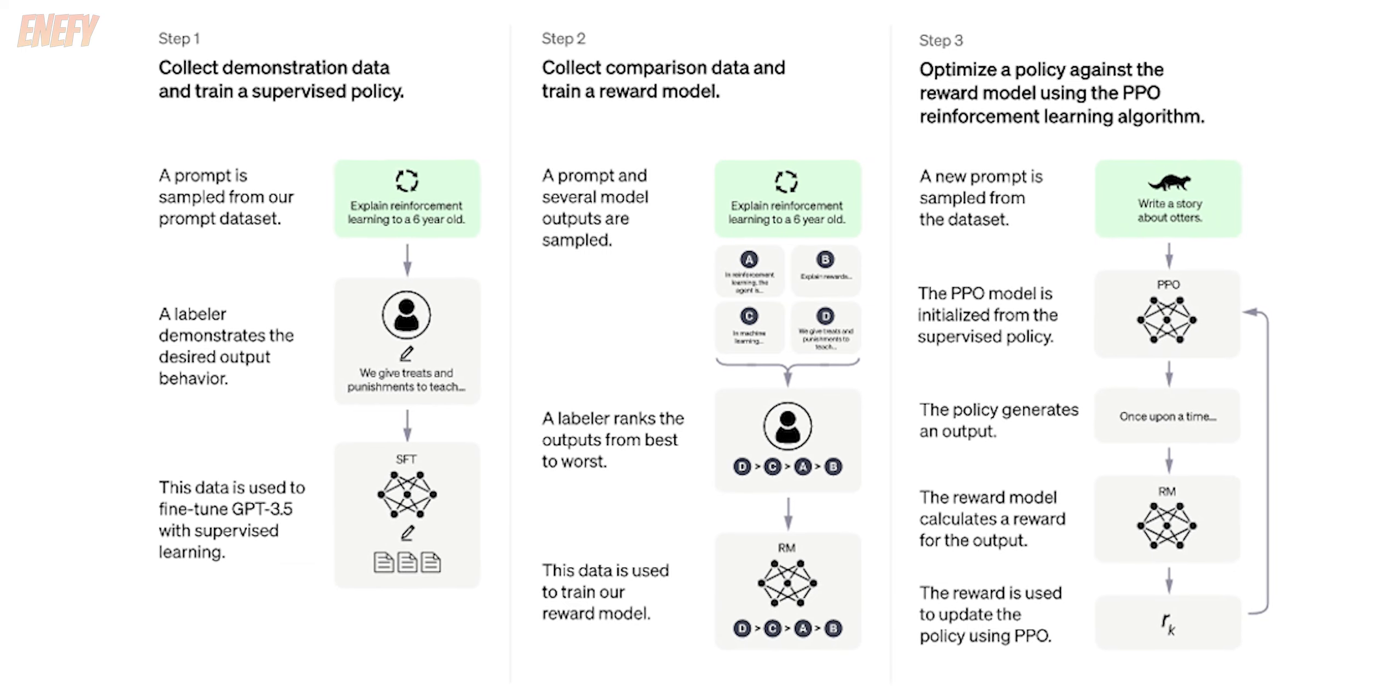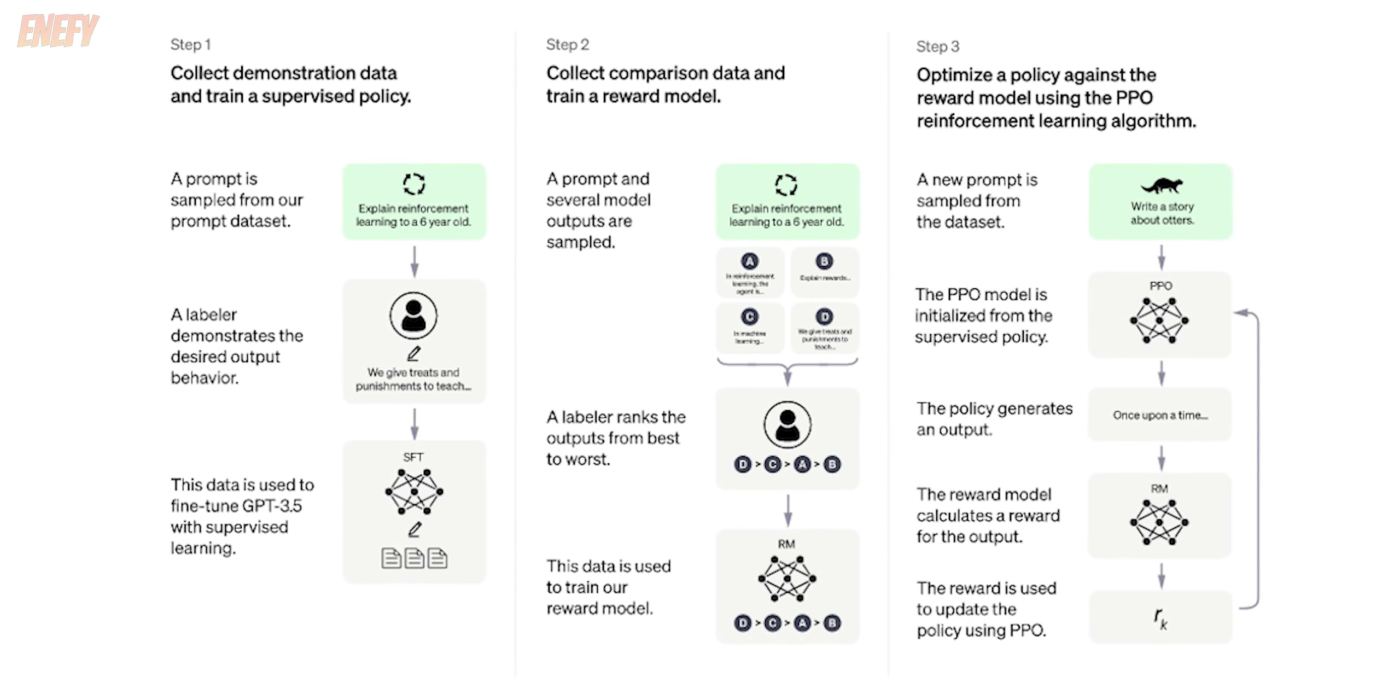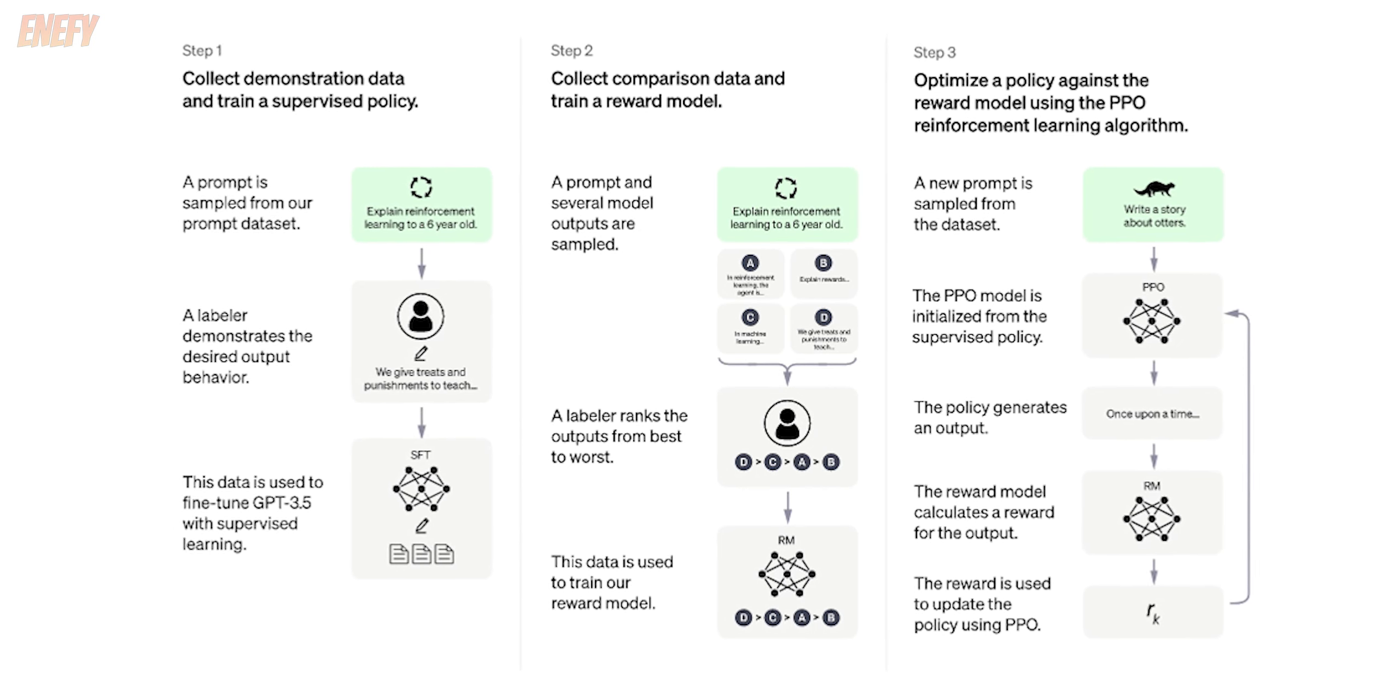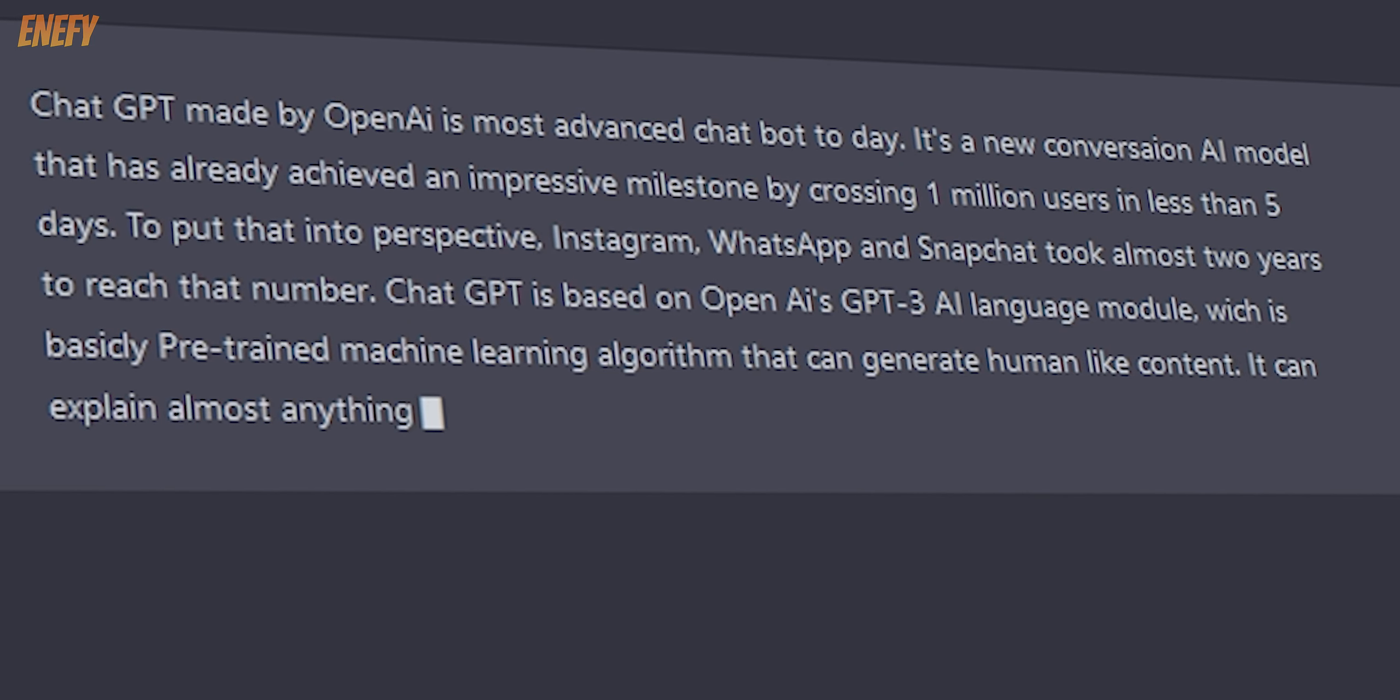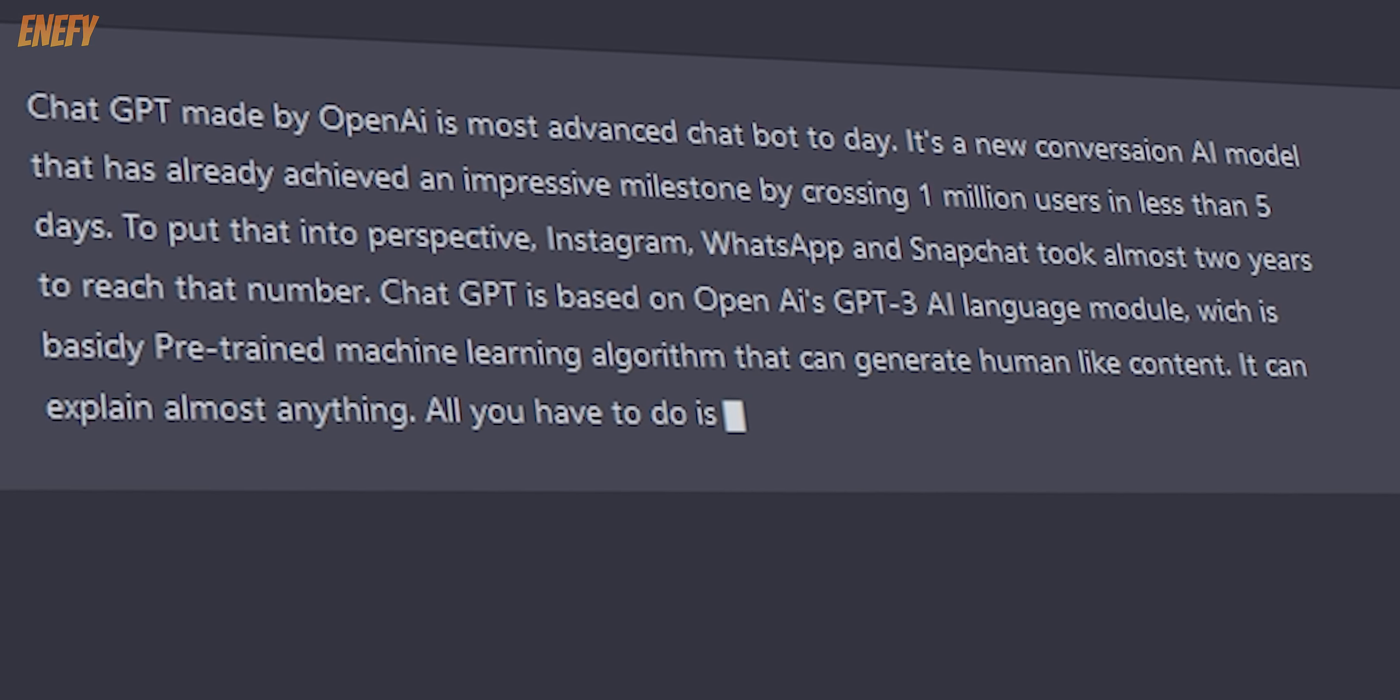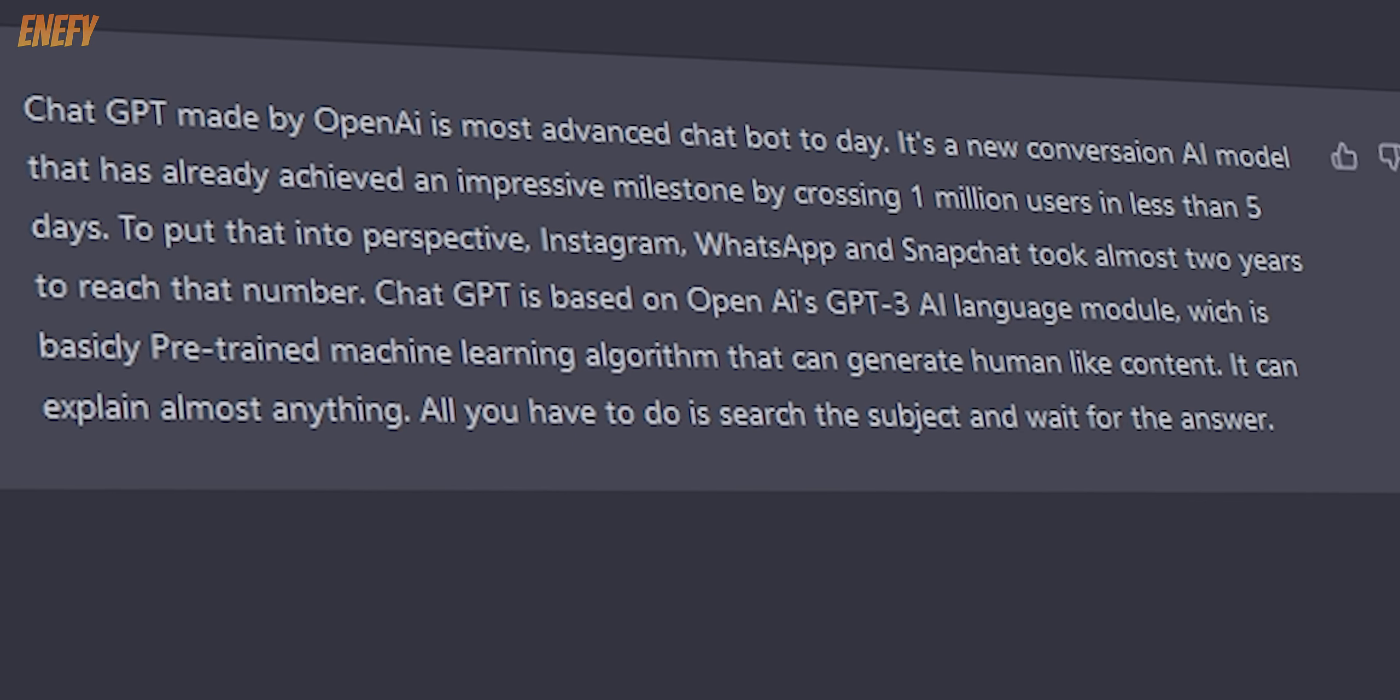ChatGPT is based on OpenAI's GPT-3 AI language model, which is basically a pre-trained machine learning algorithm that can generate human-like content. It can explain almost anything. All you have to do is search for the subject and wait for the answer.